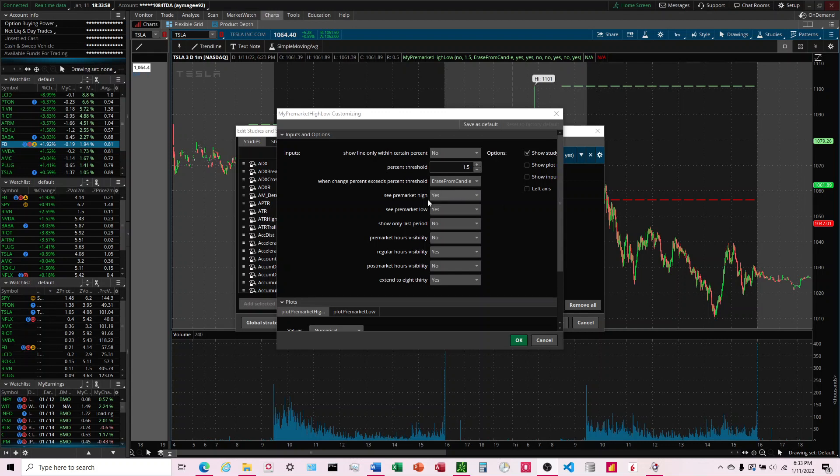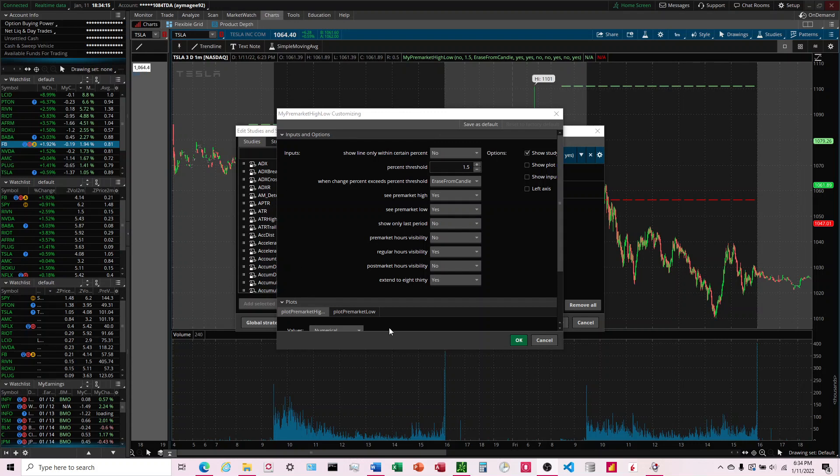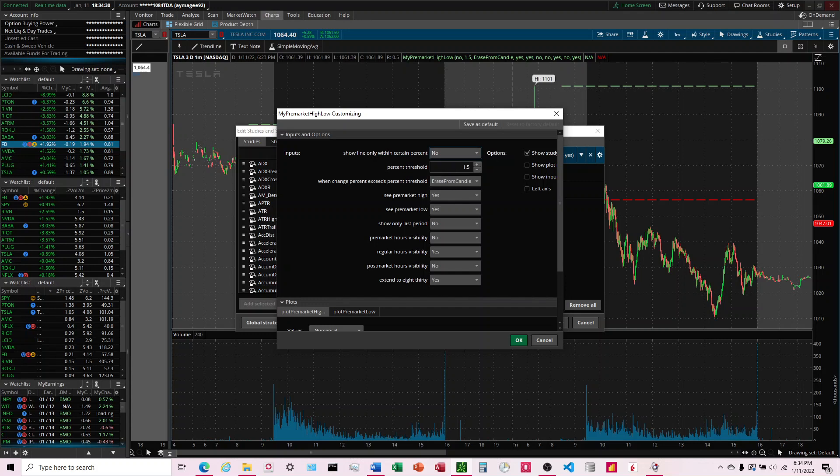The final inputs here: we have Show Only Last Period, and this is pretty self-explanatory. If this says yes, then it only shows it for the current day or the most recent day. And then if it's no, it'll show for all of them in the past. These three up here I think are the most important because what this does is it basically erases the line based on where the price is.